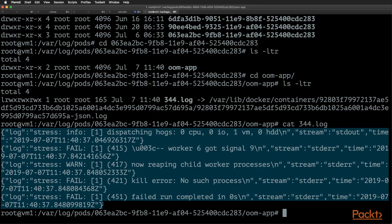There could be cases where log files are missing. In such cases, you need to look at the node for any issues like filesystem errors or no free space errors. If log files are missing, kubectl logs will not give you any output, and you should inspect the node to diagnose the underlying issue.